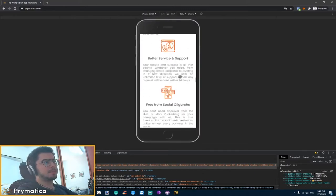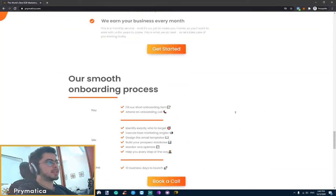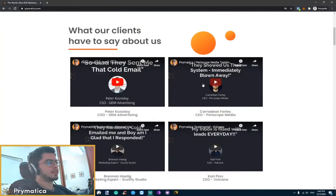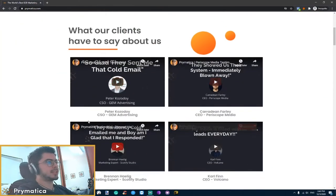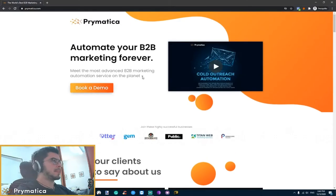Another part that makes it work really well is that we put the testimonials way on top so that people can first thing first, they can see what people say about us, which obviously helps us sell a lot better.